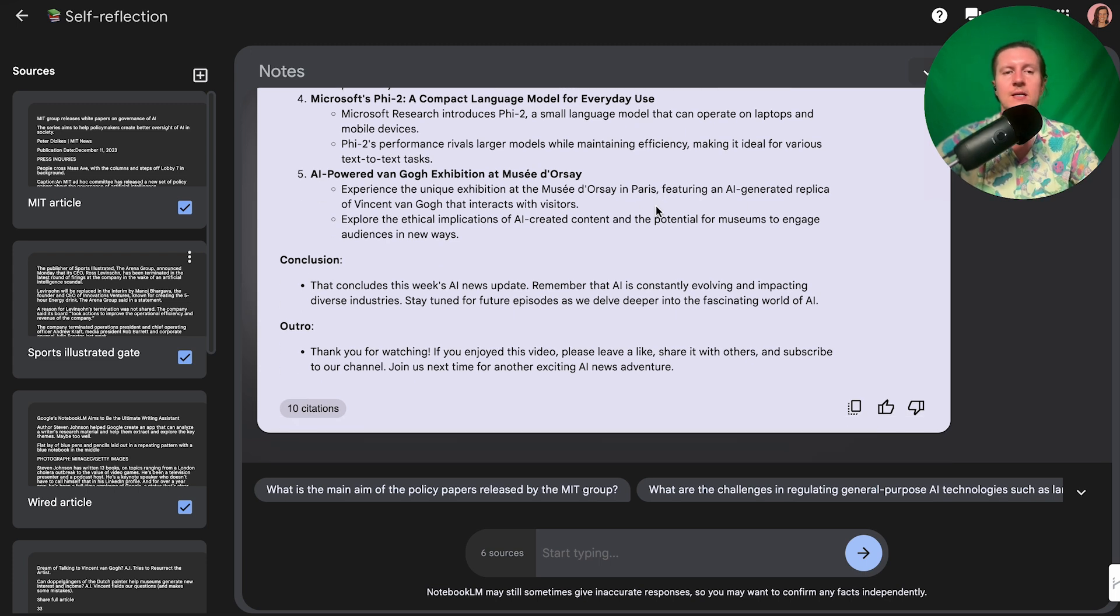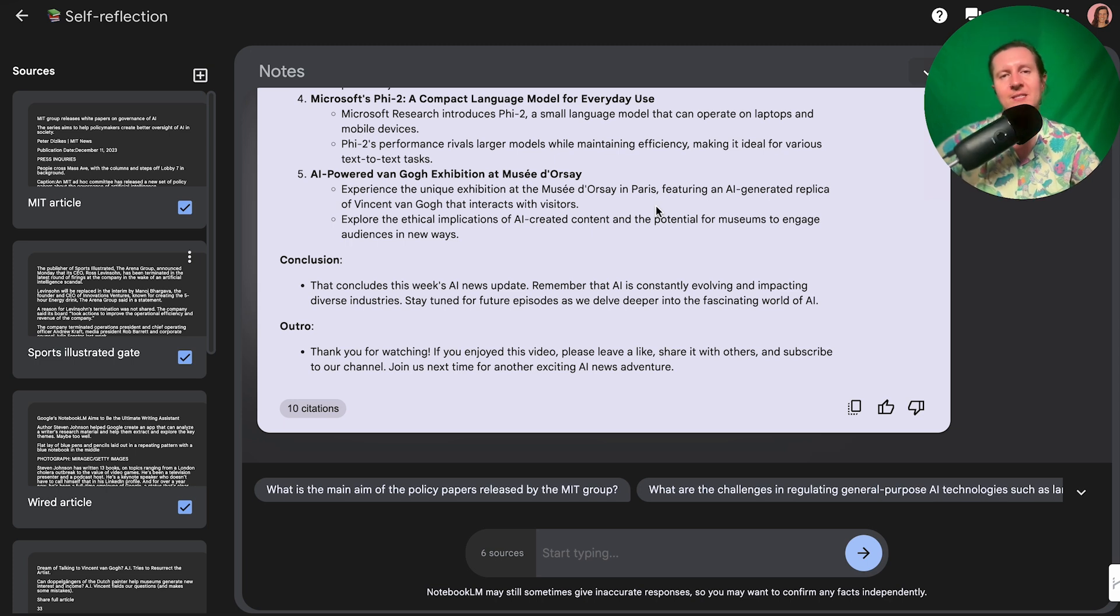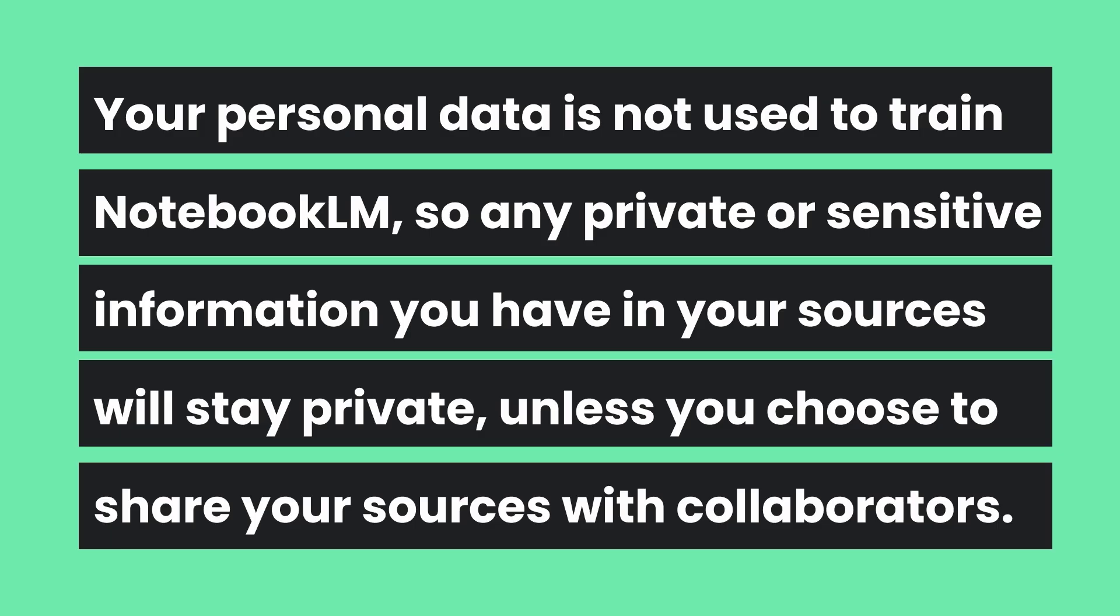And it's certainly the sign of things to come as we get more domain-specific softwares for our use. And you might be concerned about the privacy elements of uploading all of your own personal sources to the system. Well, Google says that your personal data is not used to train Notebook LM. So any private or sensitive information that you have in your sources will stay private, unless you choose to share your sources with collaborators.